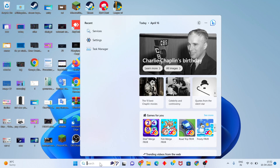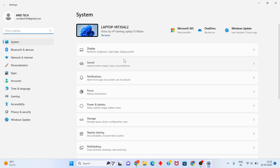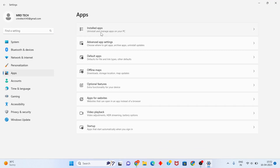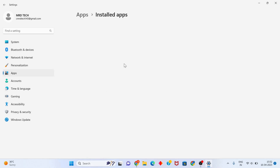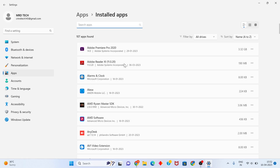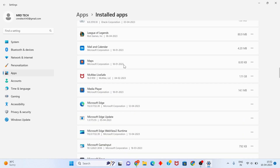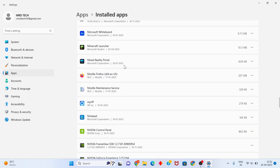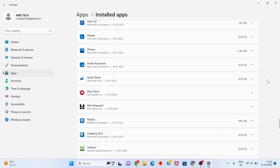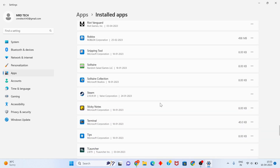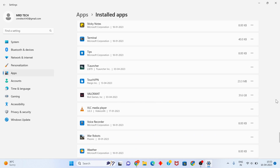For the second method, go to the search bar and search for Settings. Click on Apps, then click on Installed Apps. Scroll down to find Valorant.